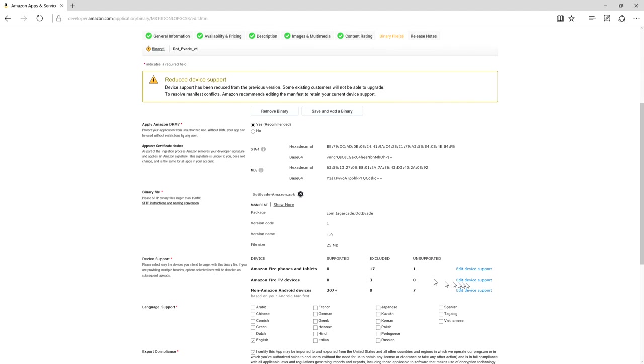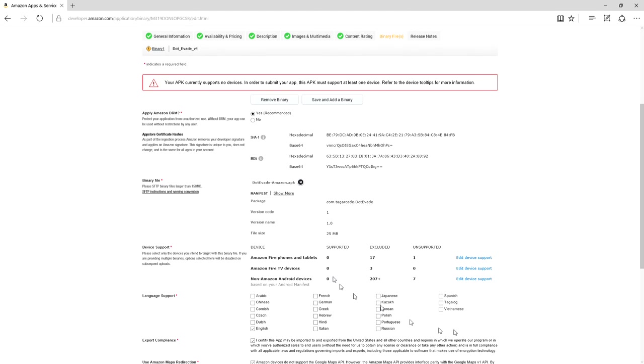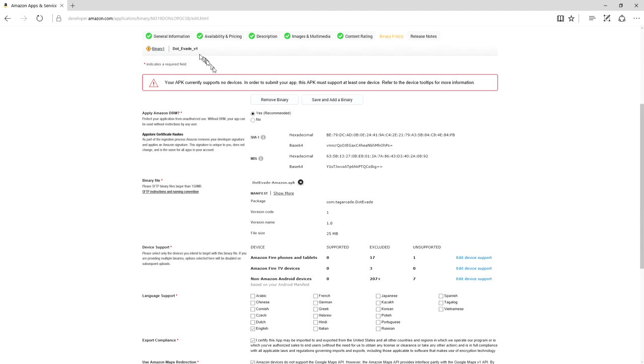I personally like to uncheck it. So I'm going to uncheck everything. Hit OK. So I have zero unsupported, I mean zero supported for everything. And I'm just making sure I'm on Dot Evade version 1. Good.